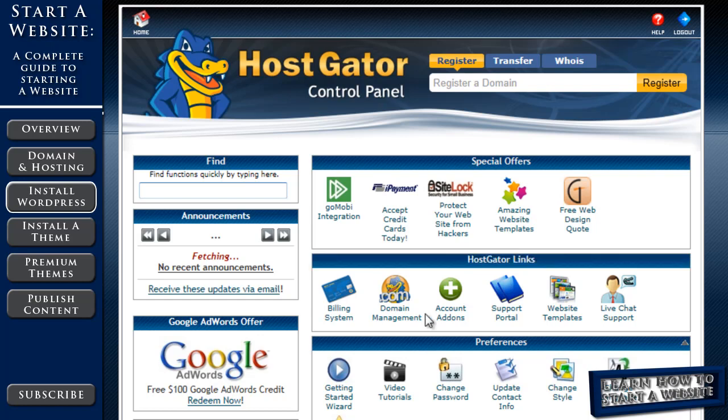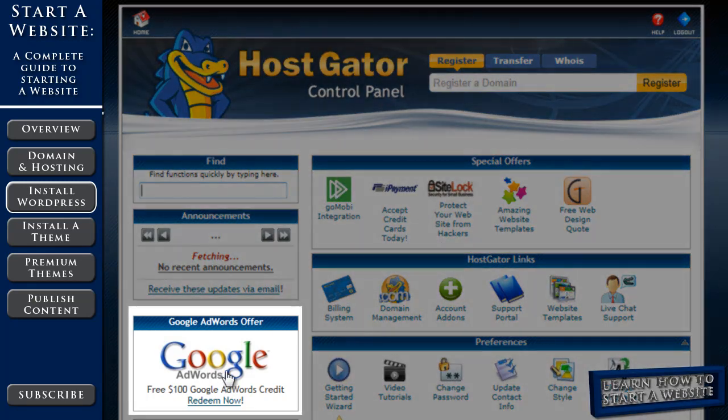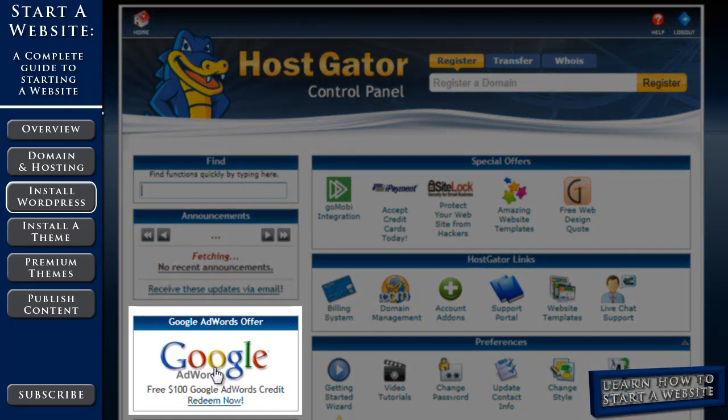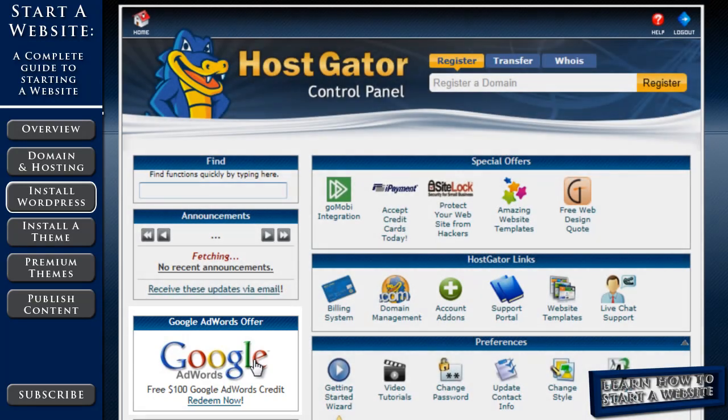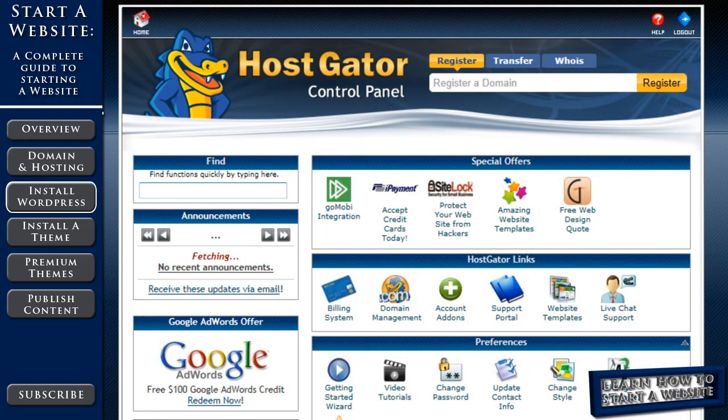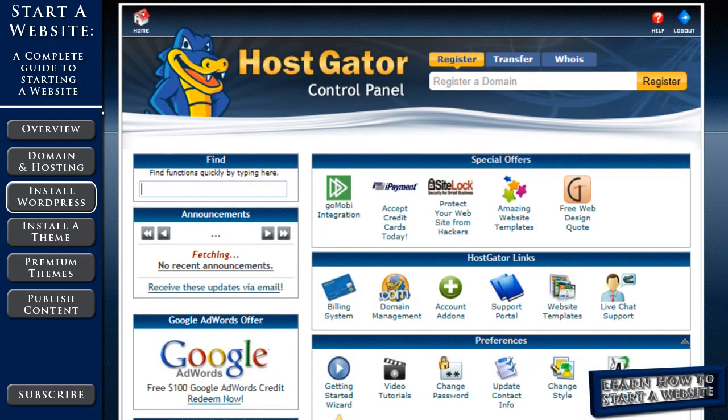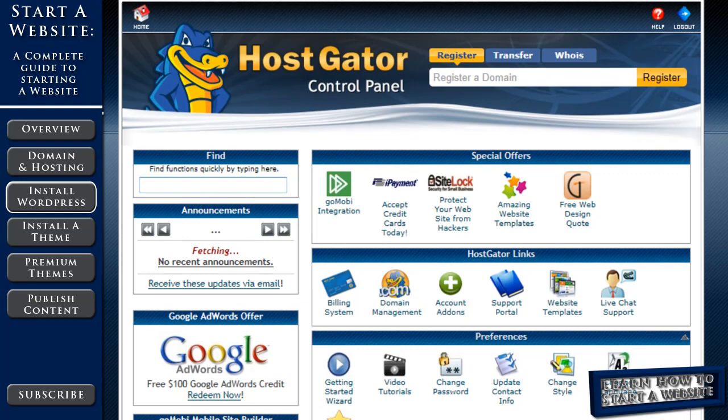Then we log in to the Hostgator control panel. And again, it can be overwhelming, but not much we have to worry about. We just want to install WordPress. Now I mentioned in the first video that they offer a $100 Google AdWords credit. So you see that over here on the left. You can redeem that at any time. But that's not what this video is about. So let's install WordPress.